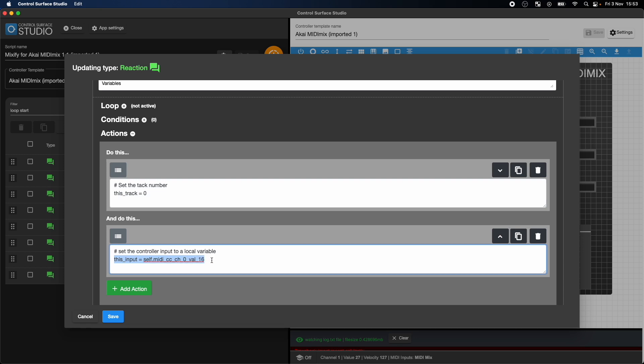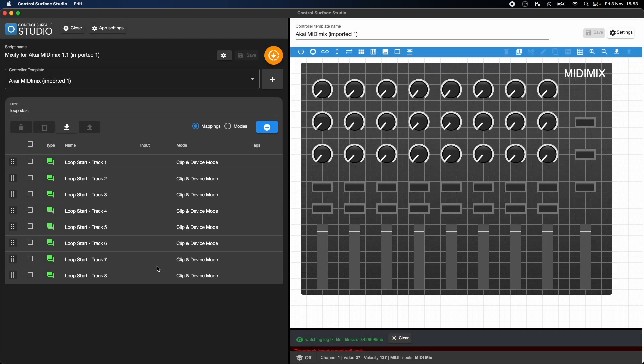Whereas in other mapping types you can select the controller input name from a list, here you'll just need to change the MIDI type, channel, and value for the input. Let's say I want to change this Loop Start mapping from being controlled by knob 1 to instead be controlled by knob 9.